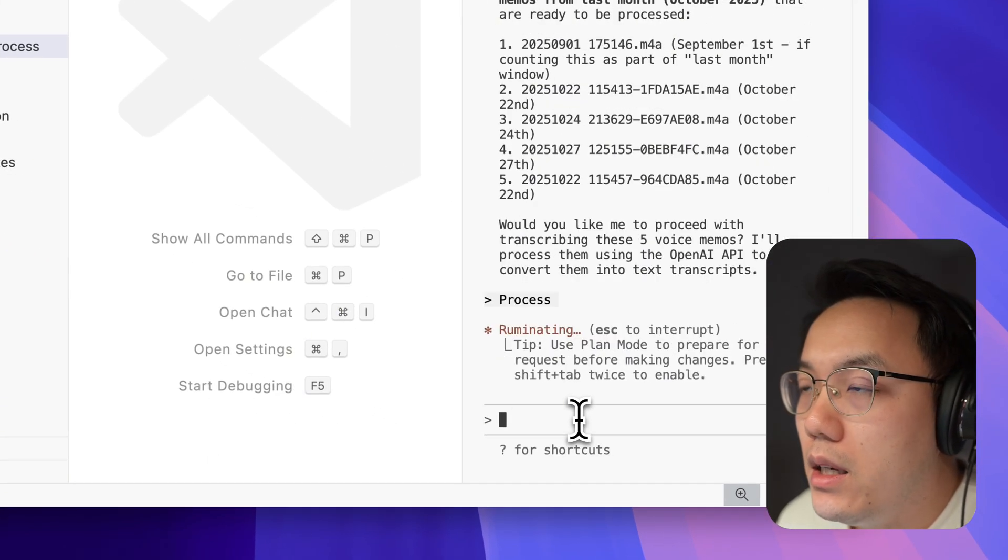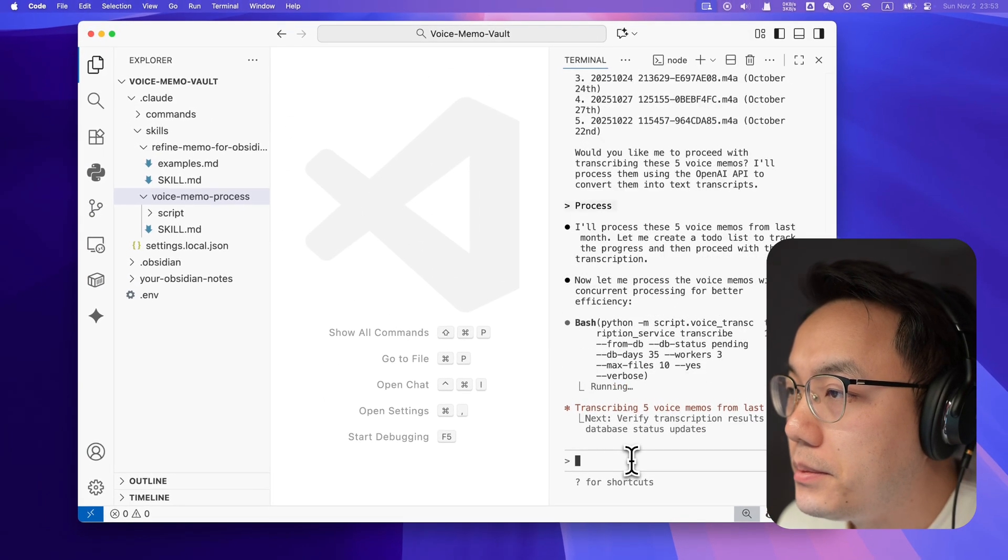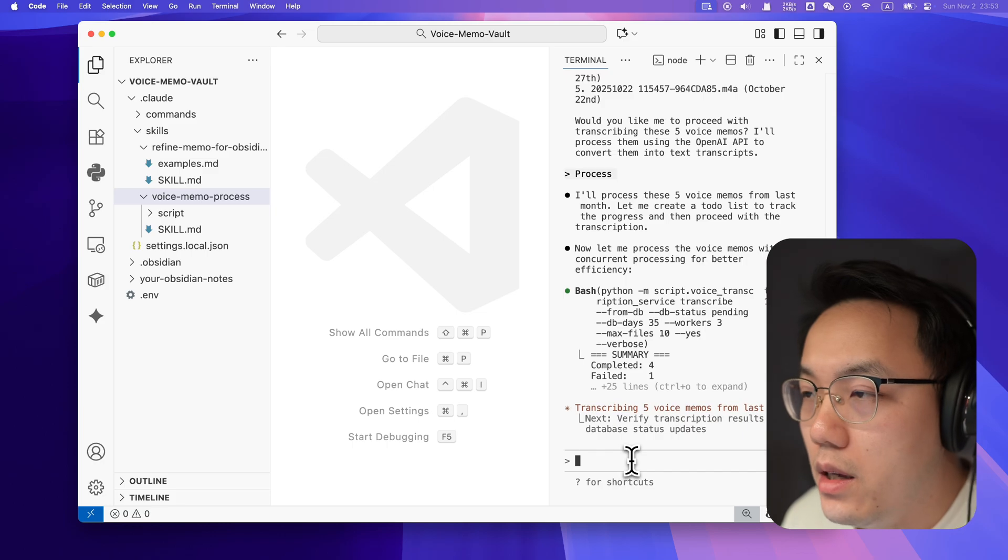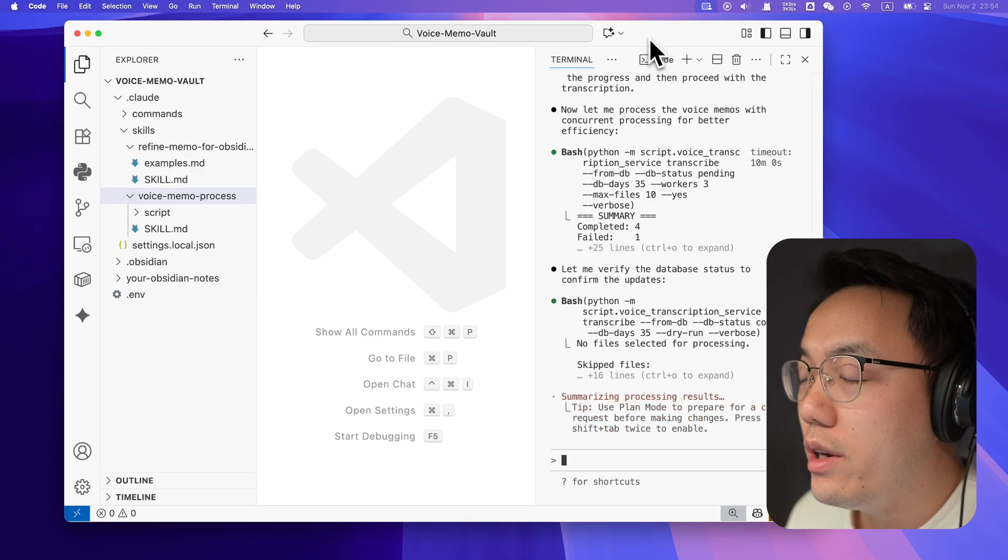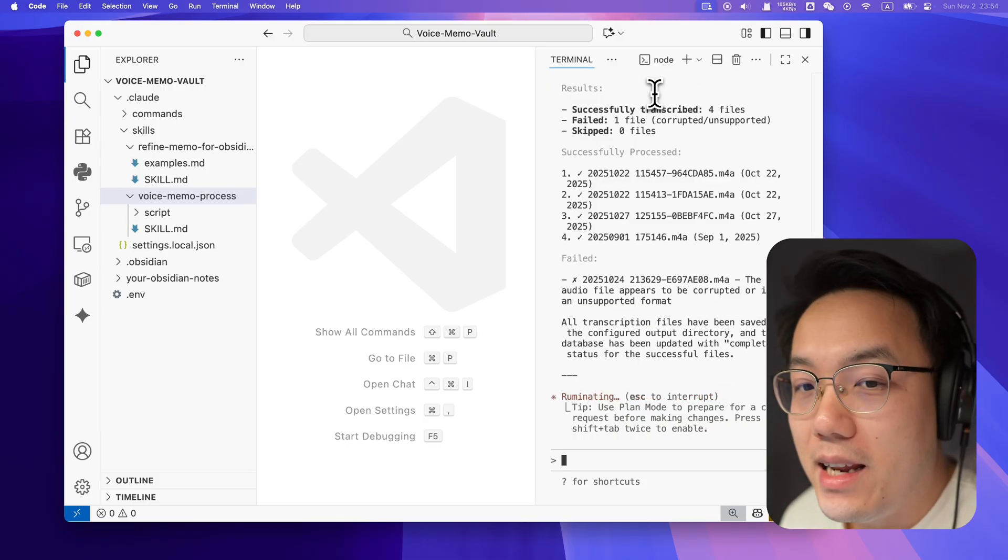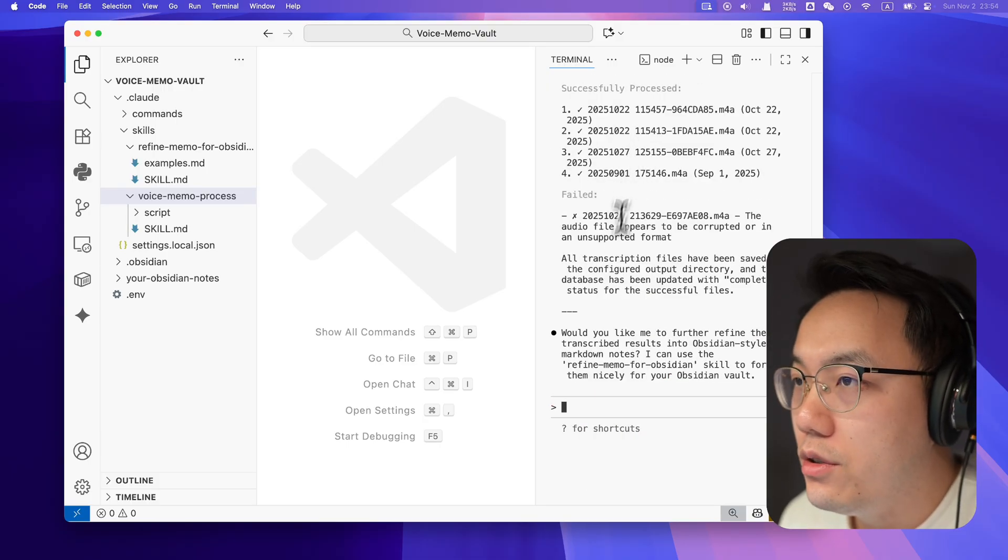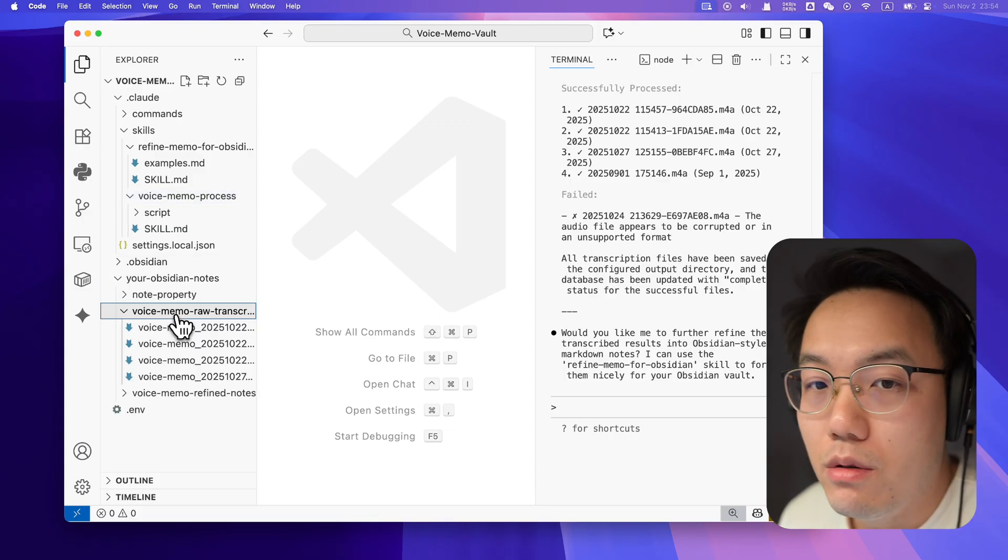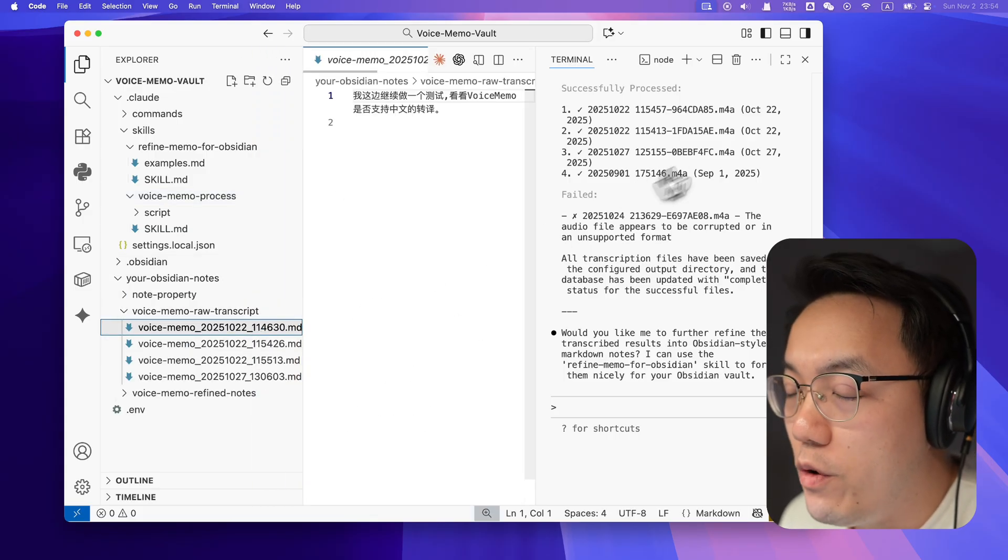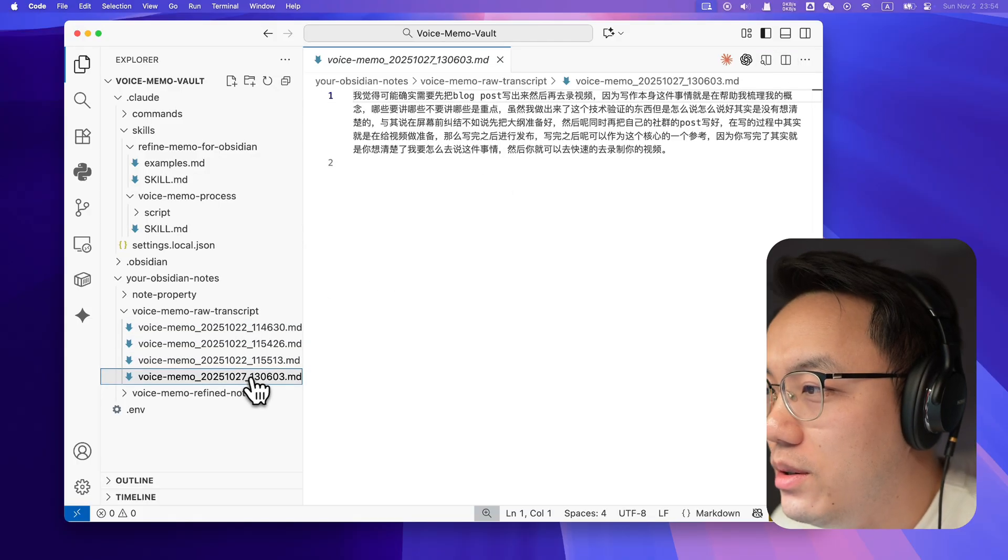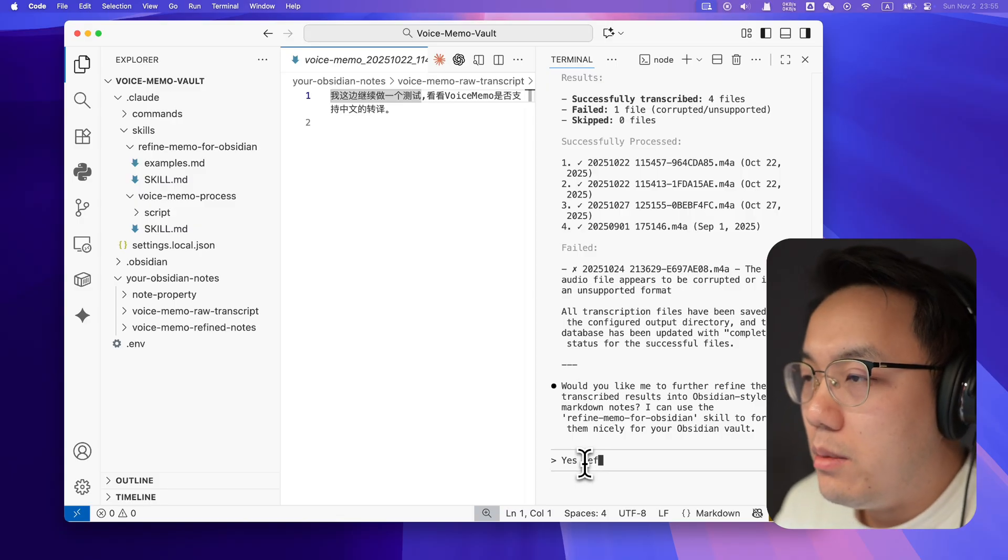We simply tell your Claude Code to proceed. Take a couple of minutes to complete. If we have a close look at the result, we have four success and one fail because it has no content in it. Things is ready. We can check it out. So it's in our Obsidian note folder. It will ask you, would you like to refine those raw tags into Obsidian style notes?